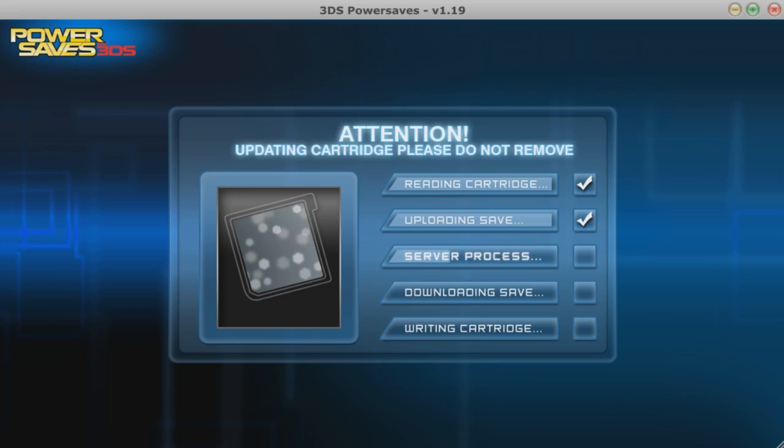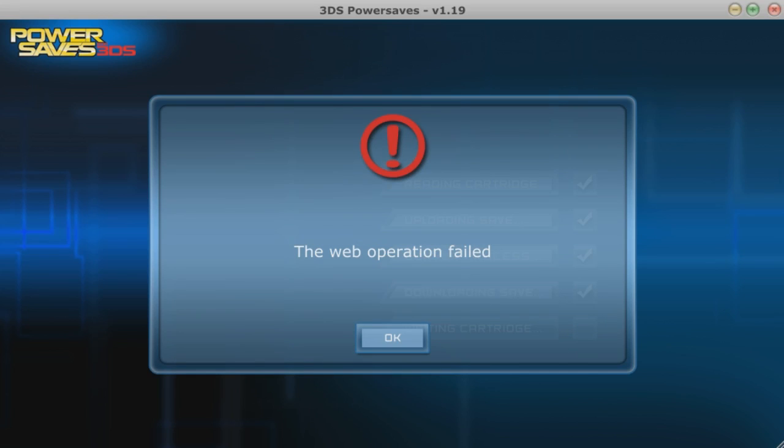So it's barely going anywhere, it shouldn't take this long, and then when it gets to about halfway it says operation failed, web operation failed.